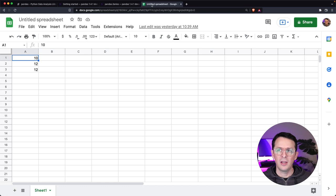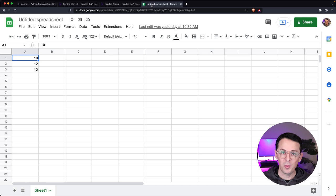So just think rows and columns. Let me kind of explain that using the spreadsheet. I think this is probably the best way to visualize it. And it should make quite a bit of sense. And if it doesn't now, it will when we start to get into pandas.